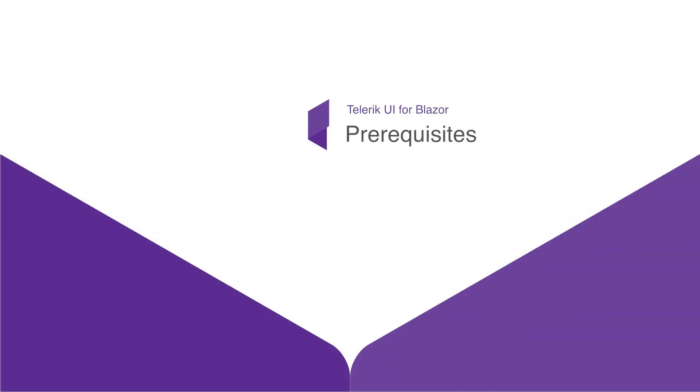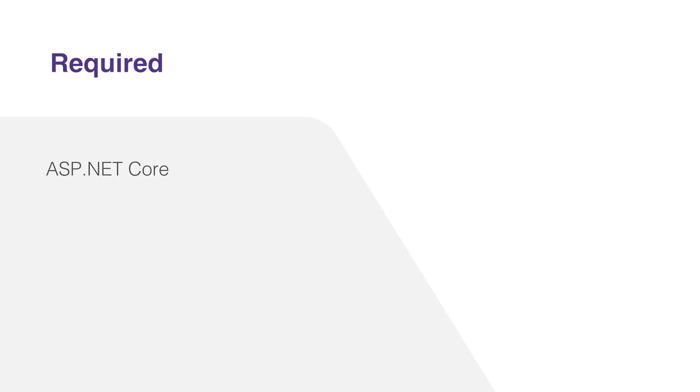This is a beginner level course for those that are getting introduced to the Telerik UI for Blazor library. However, it is aimed at those developers who are already familiar with ASP.NET core concepts before jumping into this course.